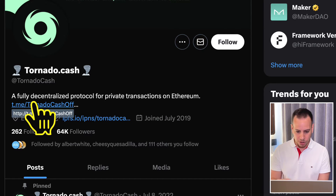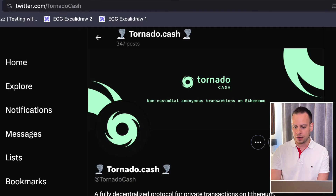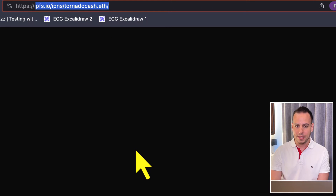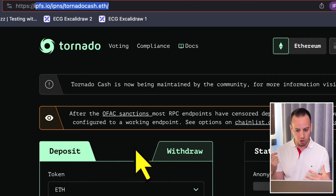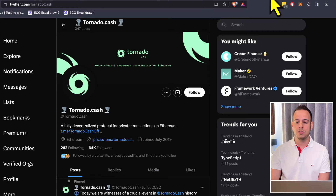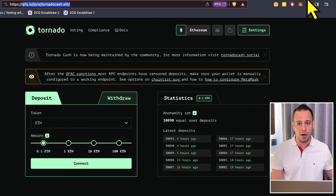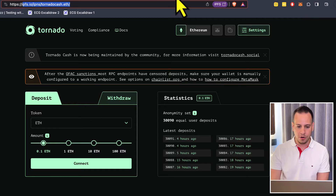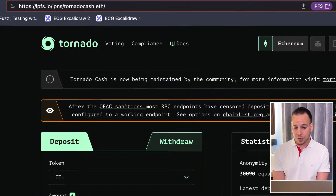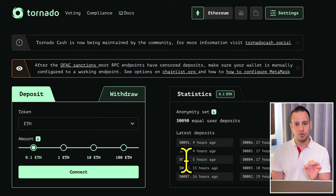From the official Tornado Cash Twitter account you have two links: the first is the Telegram group — the real community group where you can read messages and ask questions. The second is the official IPFS-deployed Tornado Cash instance. This is the only legitimate website I found through the Tornado Cash account. It's hosted on ipfs.io and I can guarantee I used it, it worked, and I didn't lose my money or my wallet. The URL is: ipfs.io/ipns/tornadocash.eth.